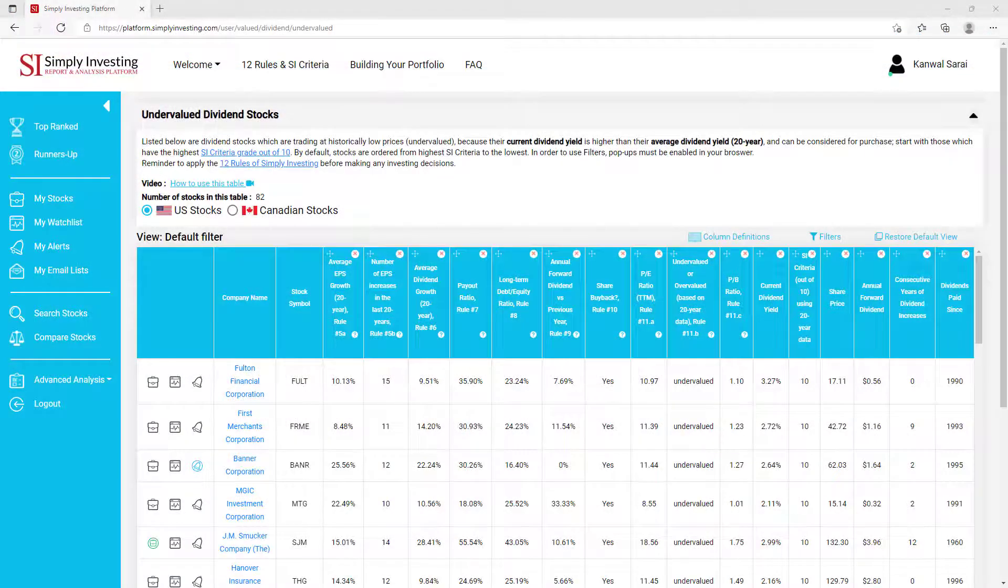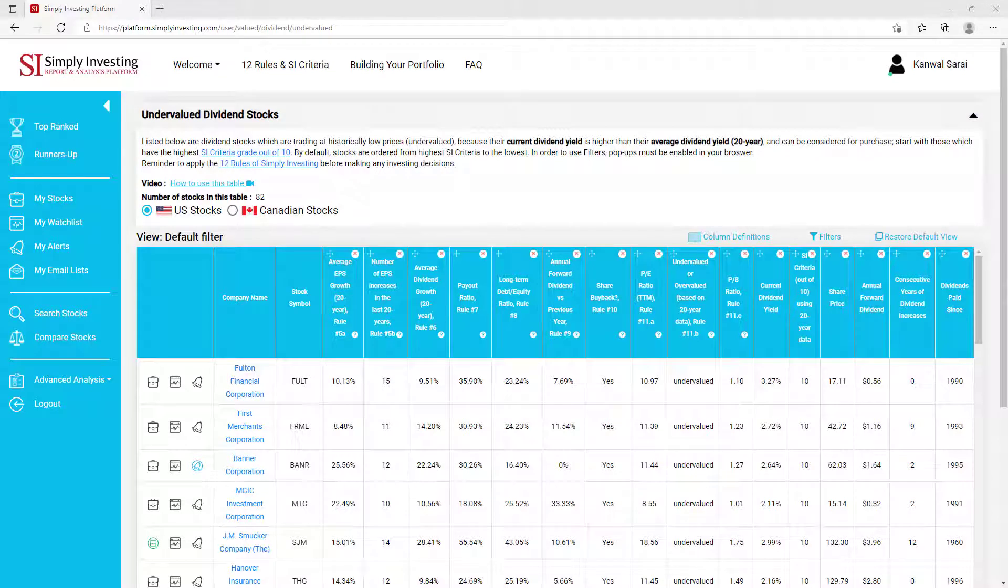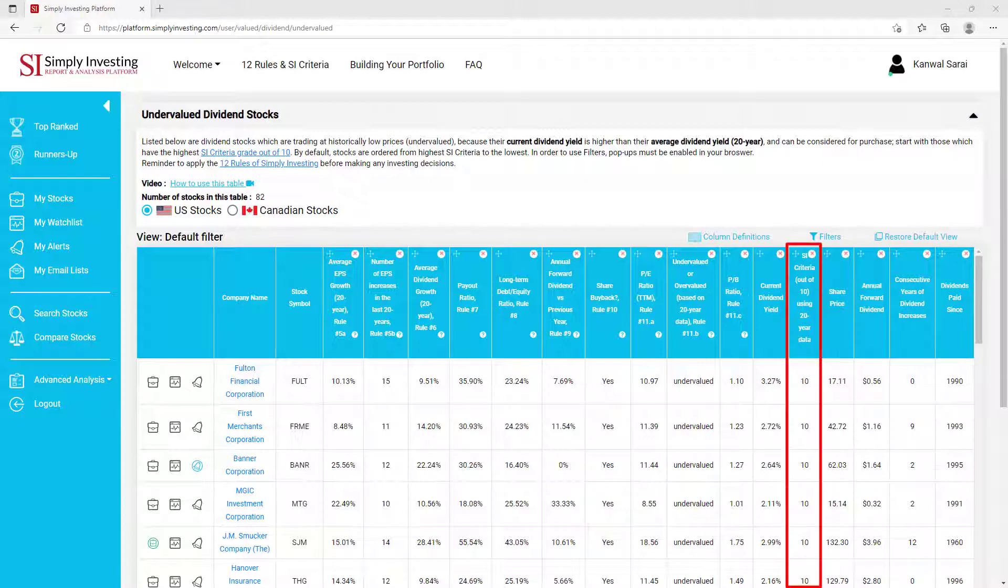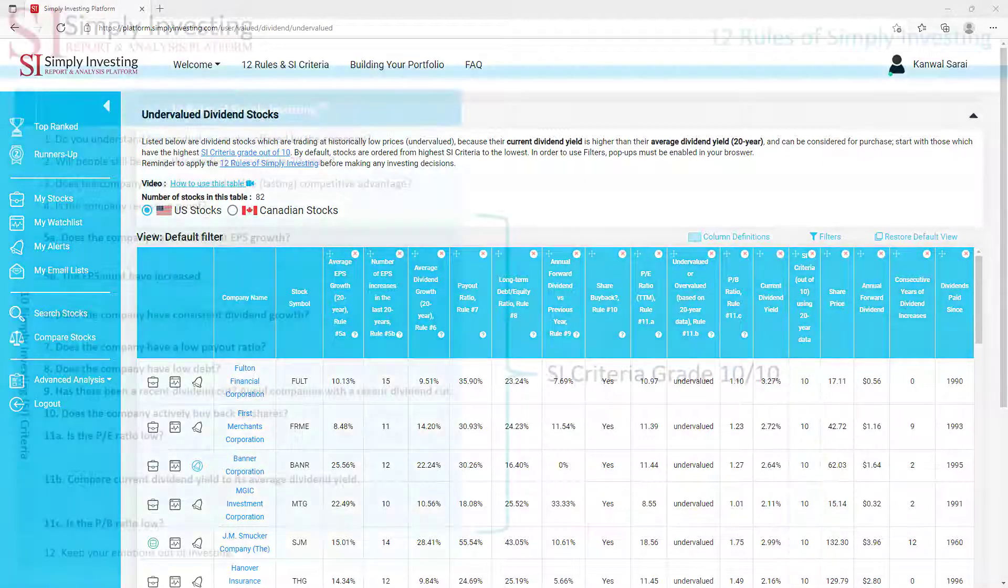This table contains dividend stocks which are trading at historically low prices, in other words undervalued, because their current dividend yield is higher than their average 20-year dividend yield. By default, stocks are ordered from highest SI criteria to the lowest. Remember to apply the 12 rules of Simply Investing before making any investing decisions.